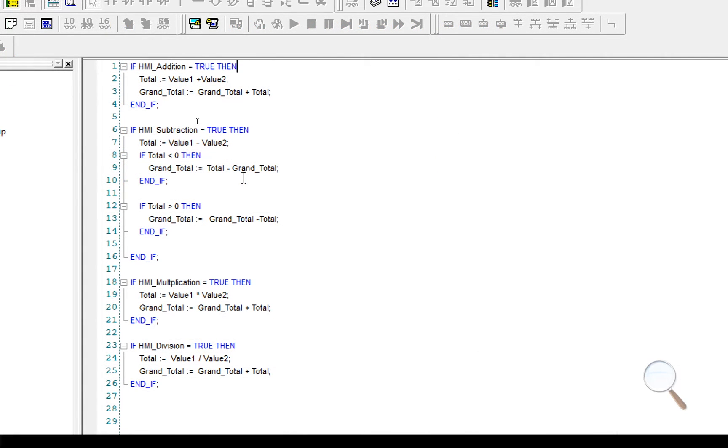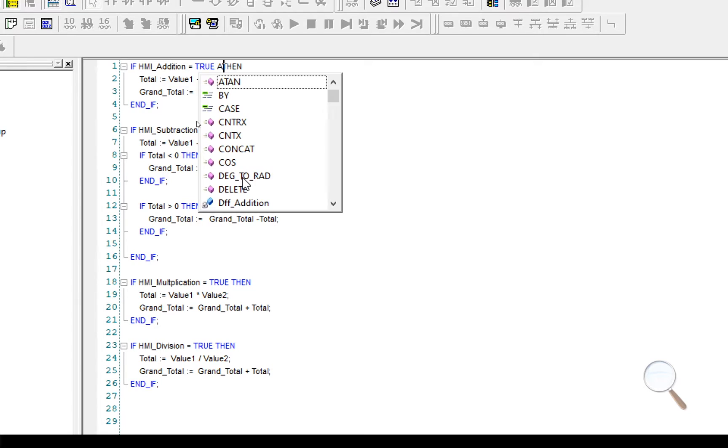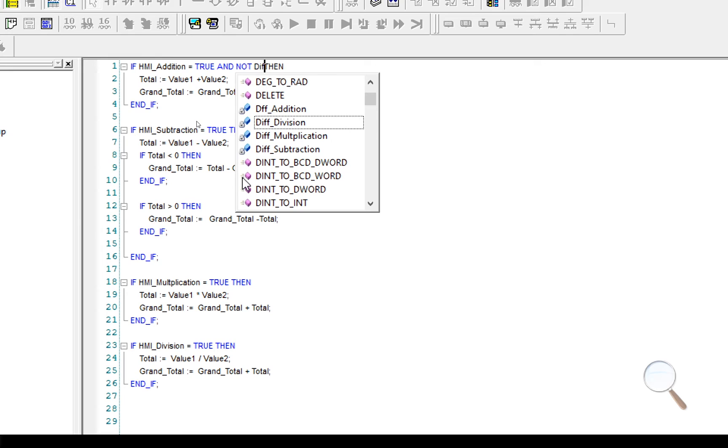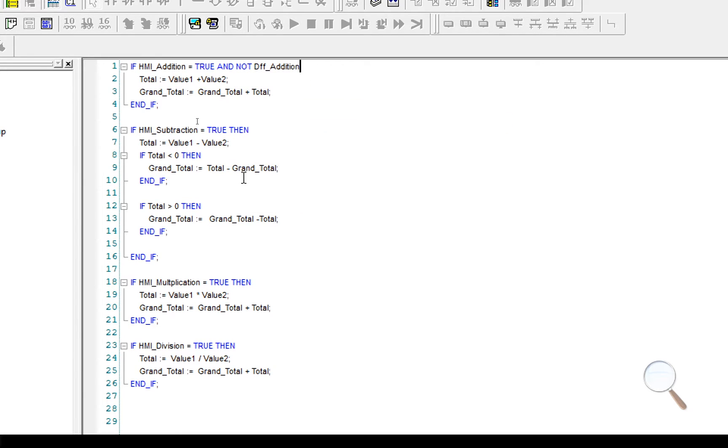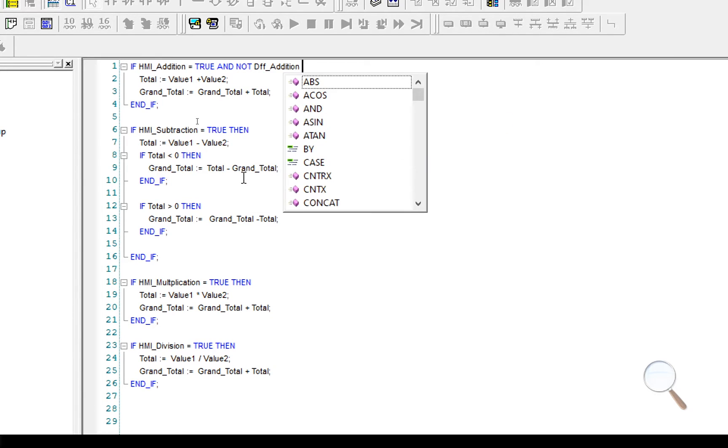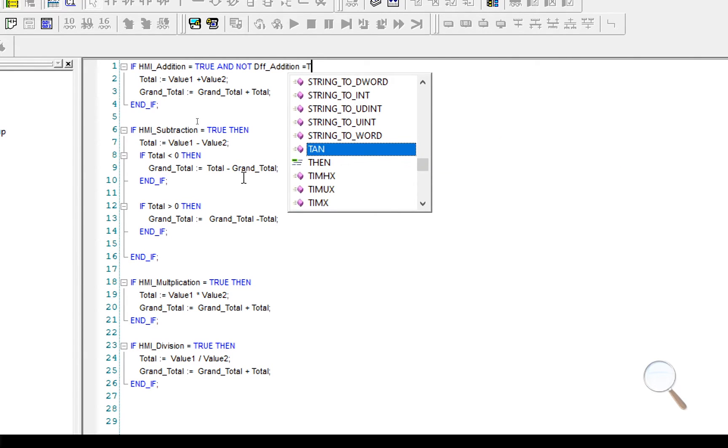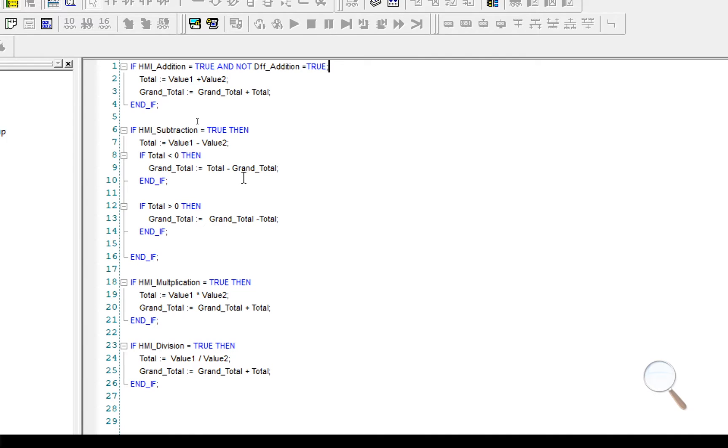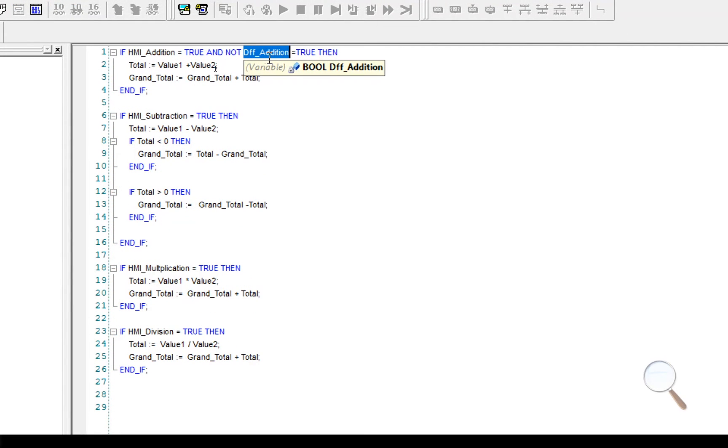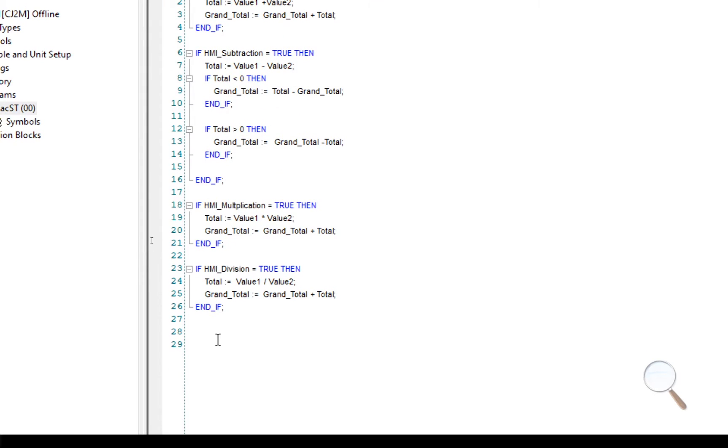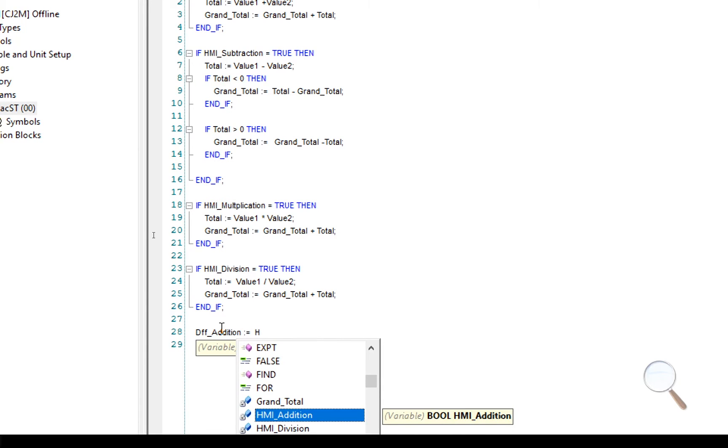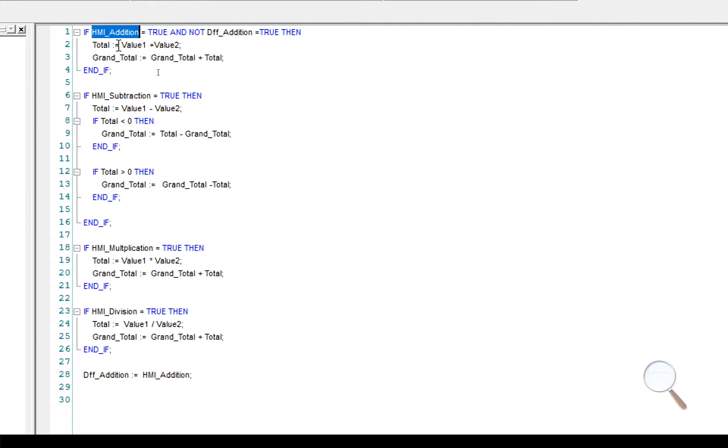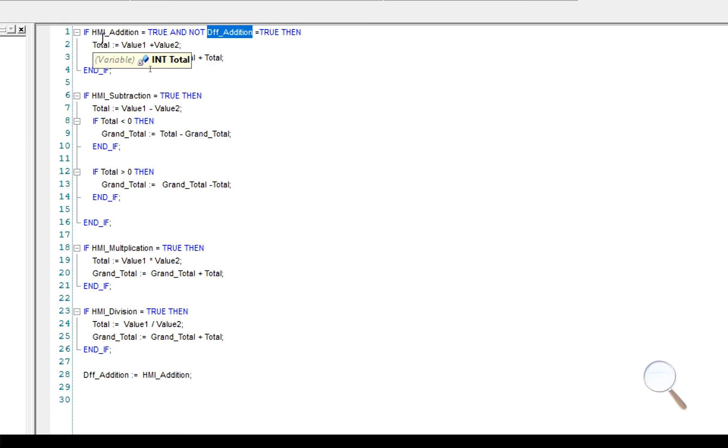I'm going to start with our addition and I'm going to add an and not. So I'm going to add diff addition to the end of my code. And I'm going to make diff addition equal to the current value of HMI addition. If you remember from previous videos, this code is going to cycle repeatedly, hundreds of times per second. When I press this button, or before I press this button, HMI addition is equal to zero. And diff addition is also equal to zero. So this code will not run because they're both equal to false.